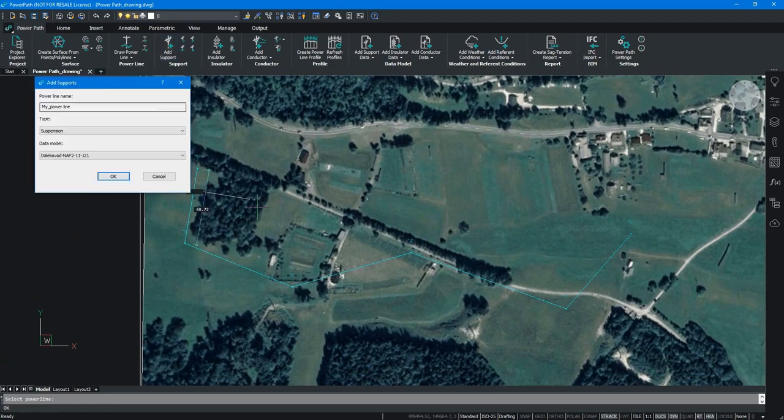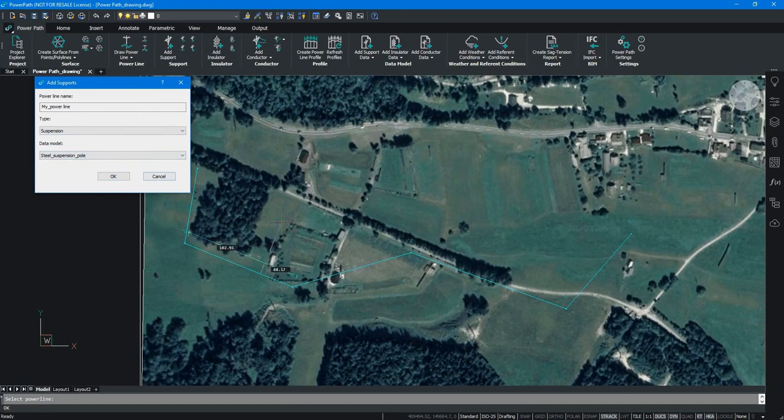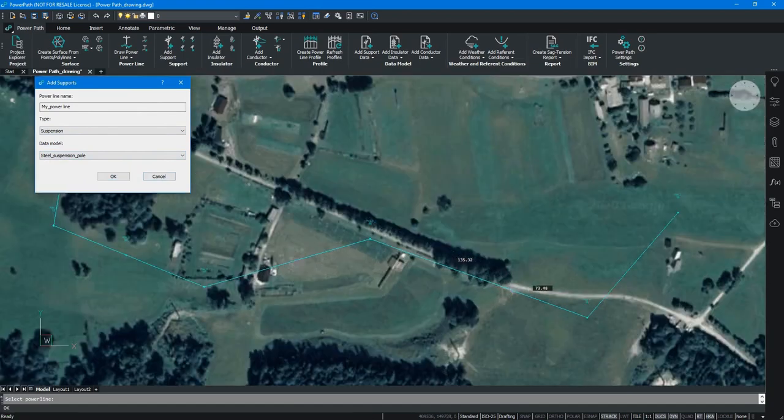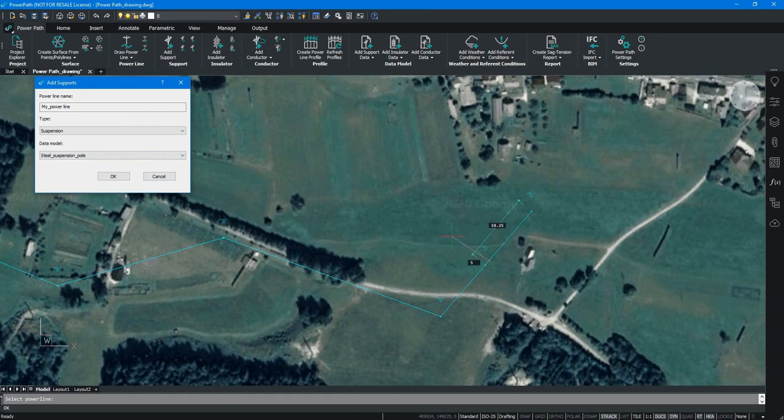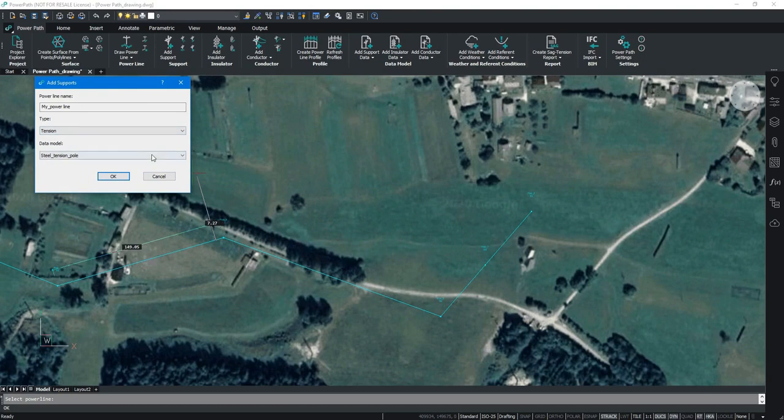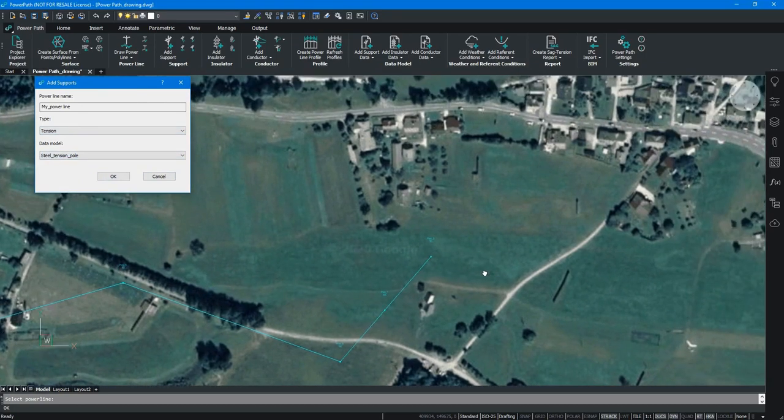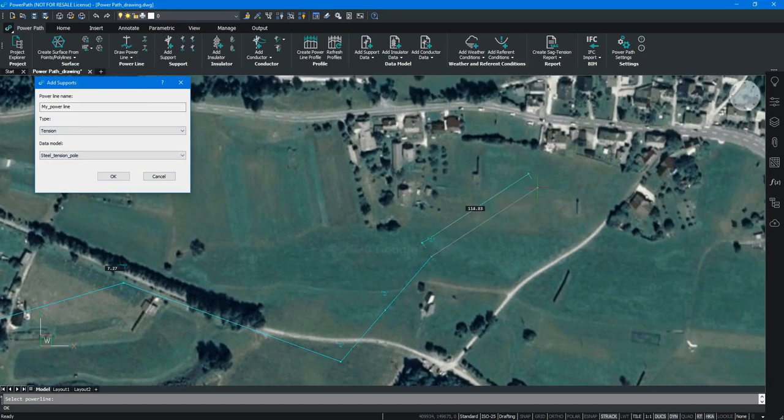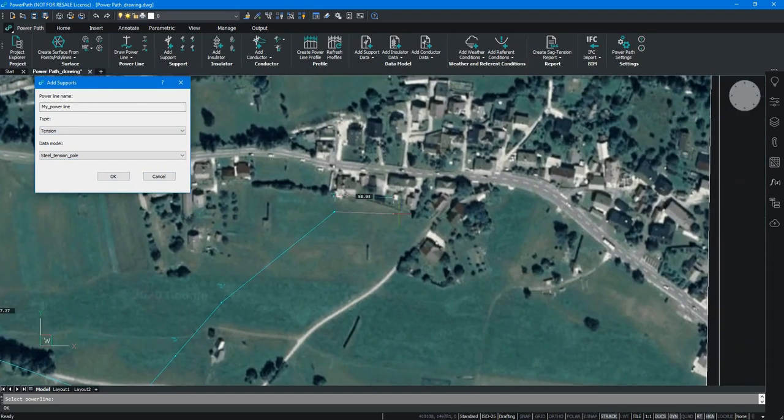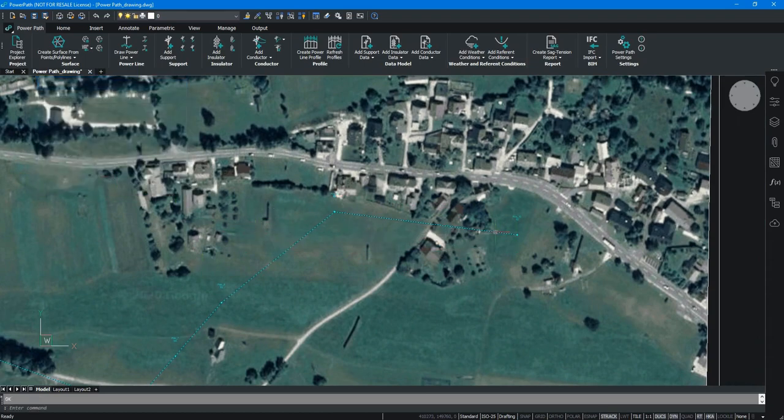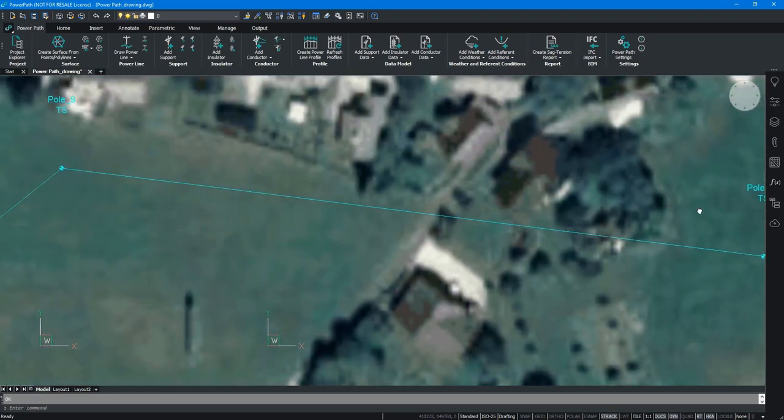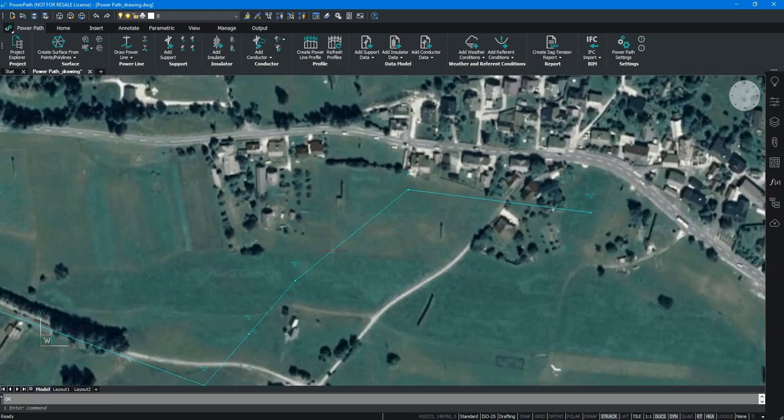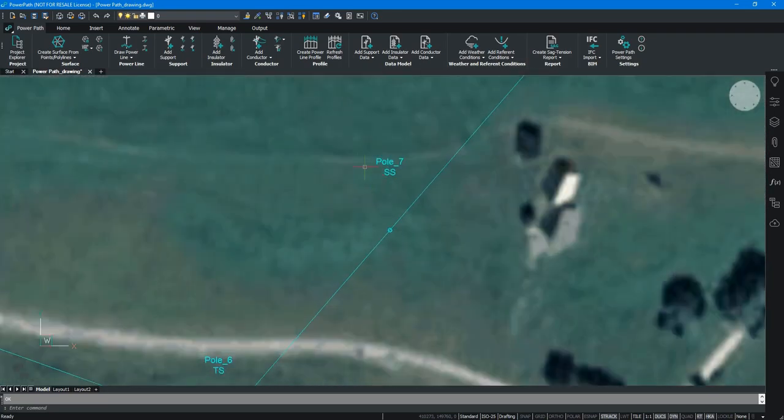You must choose your power line and what types of support you want, suspension or tension. As you can see, we are adding suspension support in some places. And we are also adding tension supports at the end of power line. This is especially important because you can arrange the power line according to your needs. When you zoom your power line, you can see exactly which are the suspension and which are the tension supports.